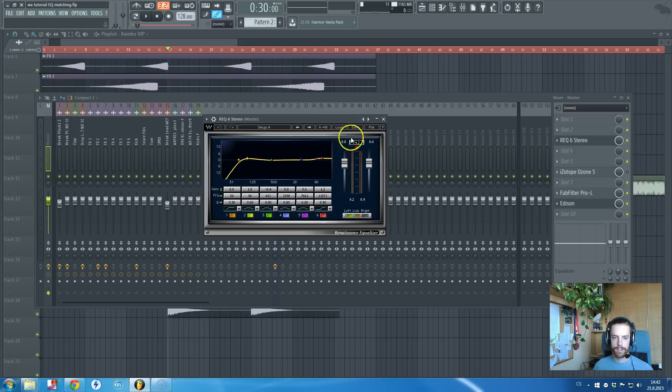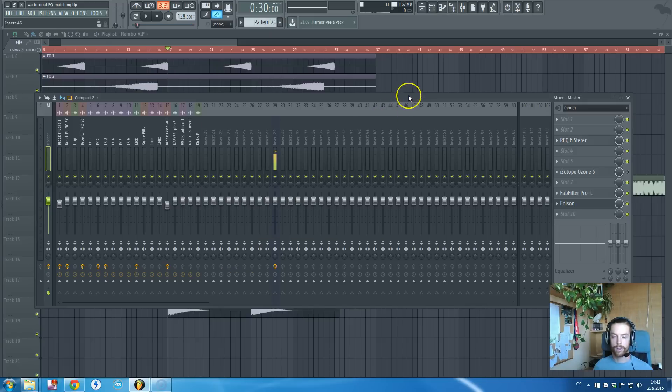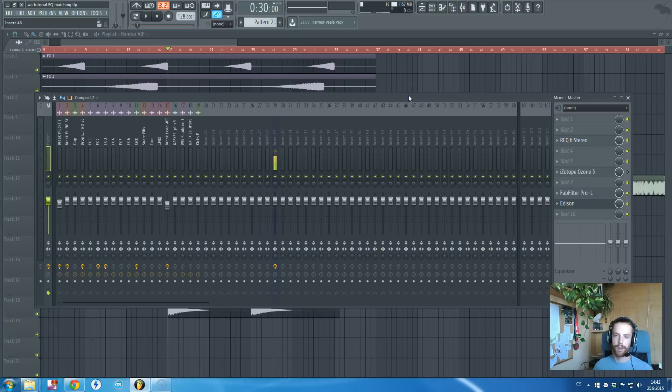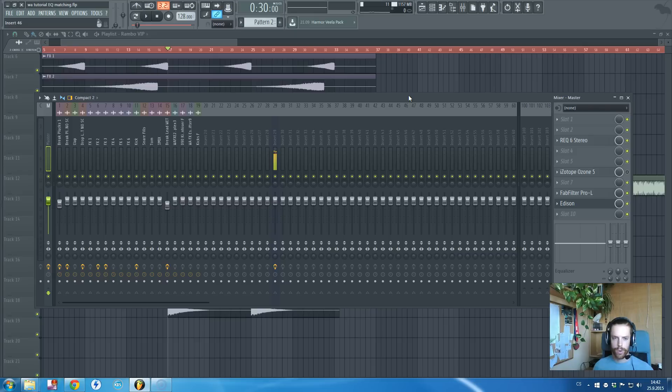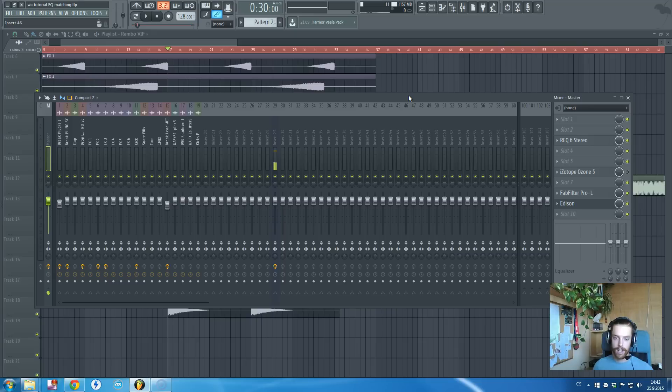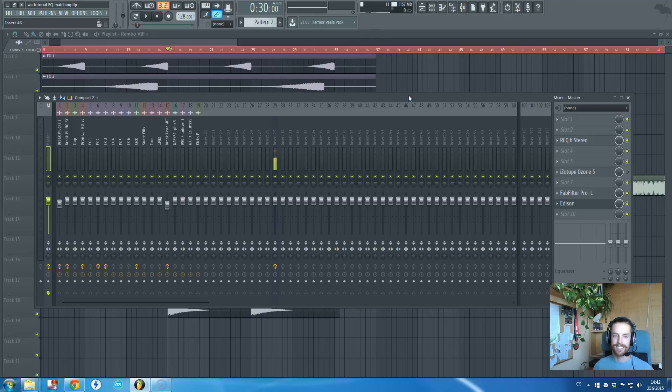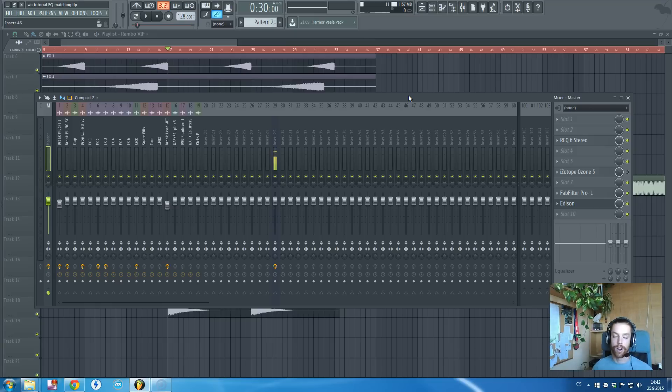Right after this one I will record another tutorial where I will show you how to mix and master your track using Ableton. I just think it's not possible to do it properly in FL Studio.